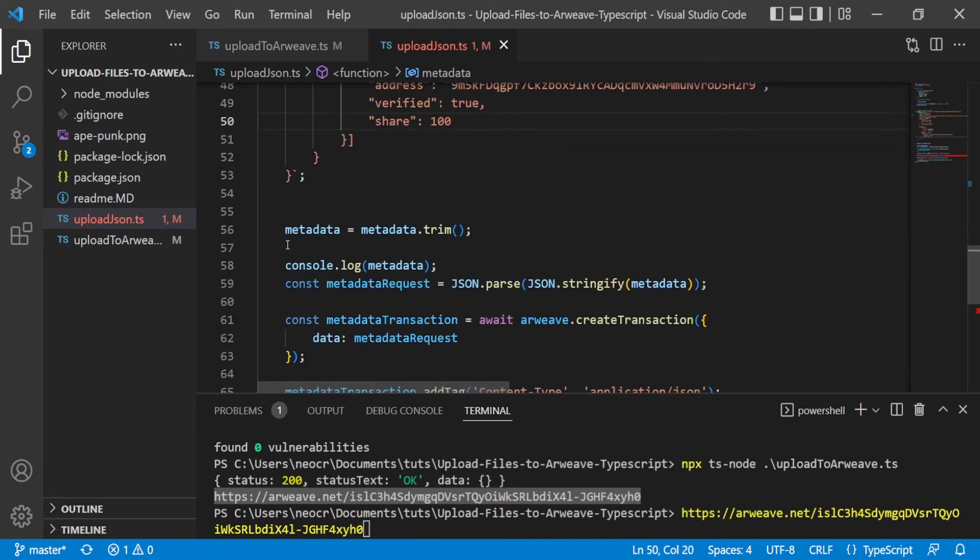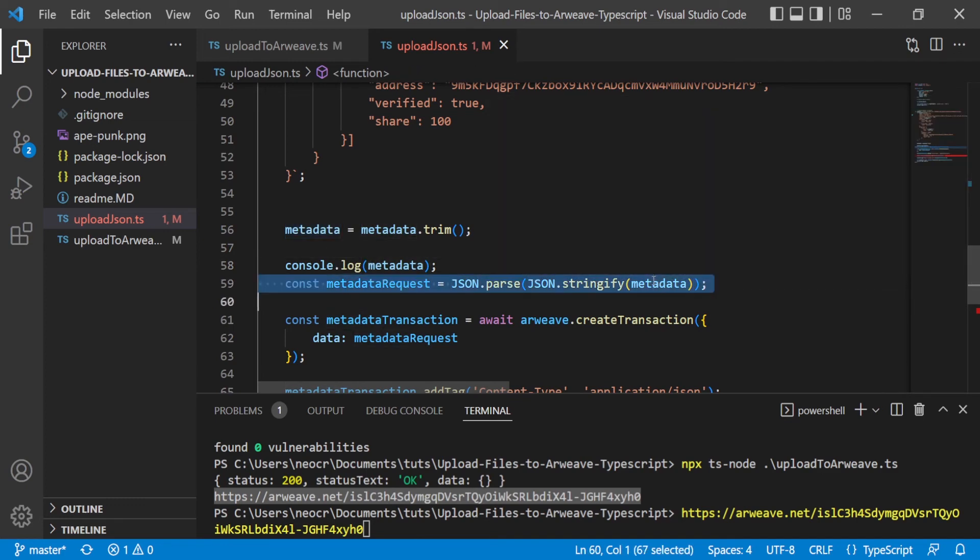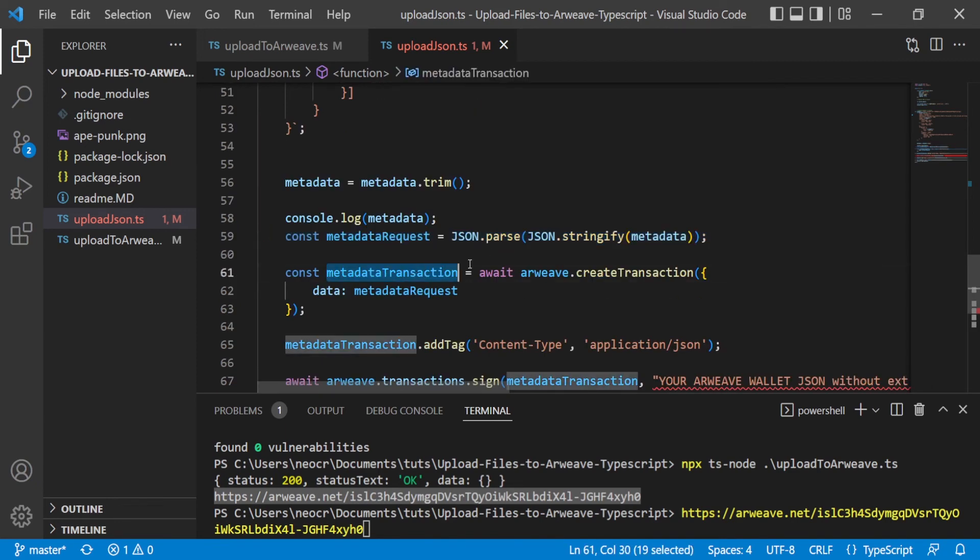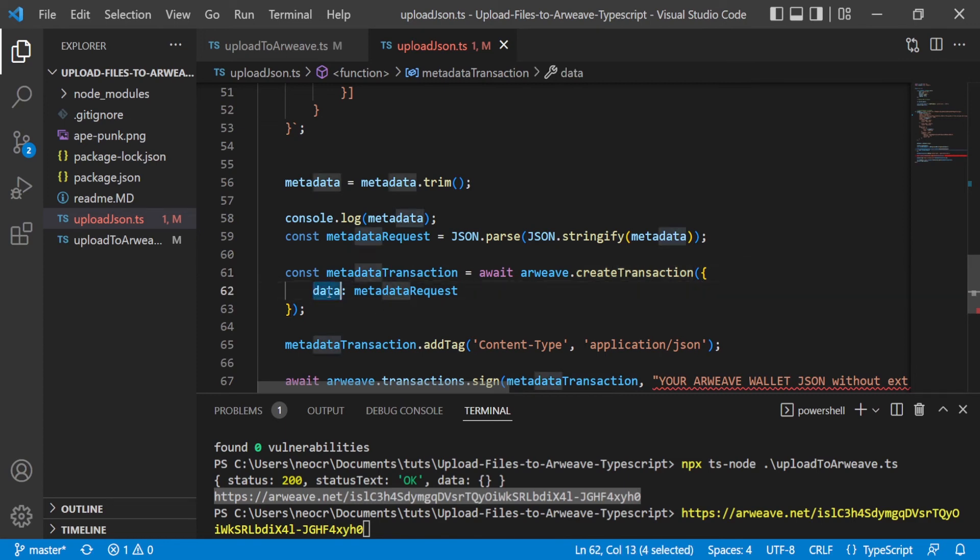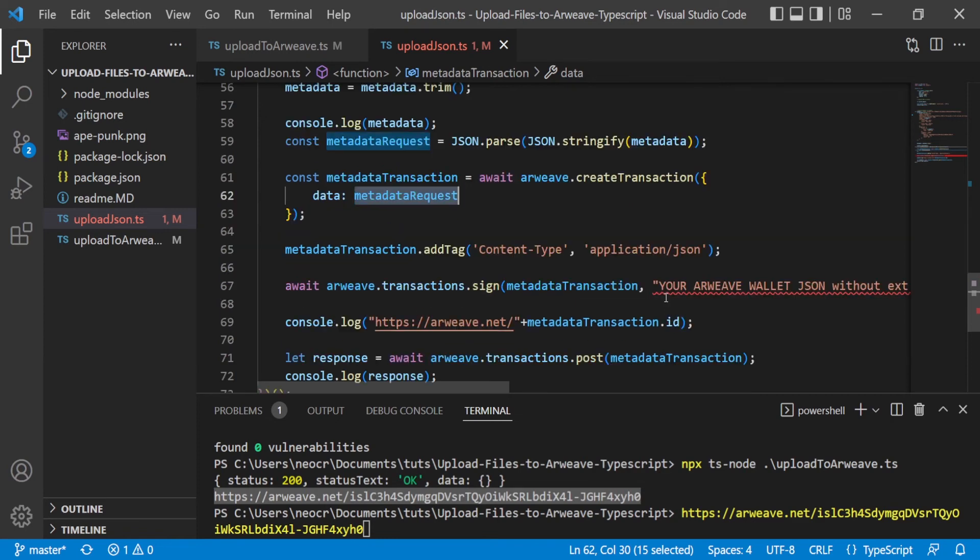So the metadata, we make a trim. We can console log the metadata. We then make a JSON parse and JSON stringify and we pass the metadata. Then we create the metadata transaction. So we create the transaction, a normal transaction, and as data we pass this JSON parsed object. Then for the metadata transaction, we add a tag. The content type is application/json.